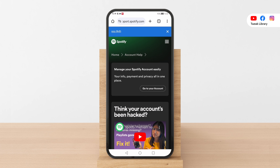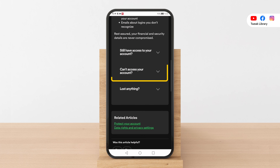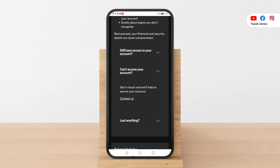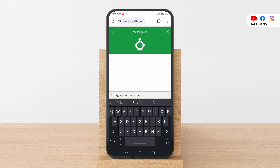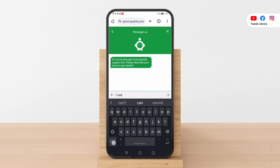Select can't access your account and proceed to contact us. You will find an option to directly chat with the Spotify team by clicking on start messaging. Initiate the chat by explaining I can't access my account.